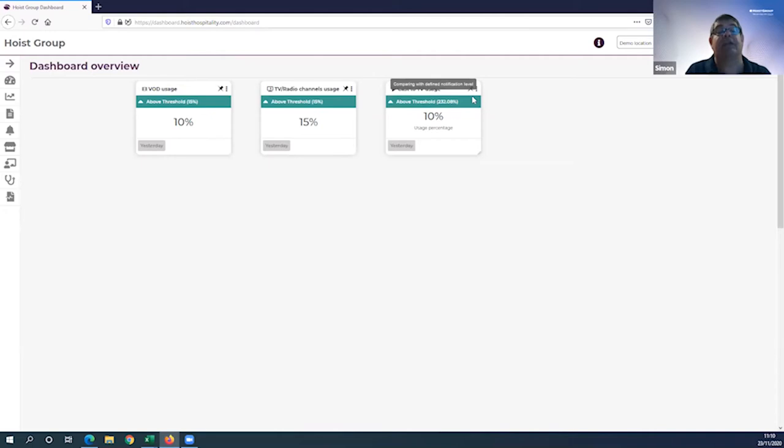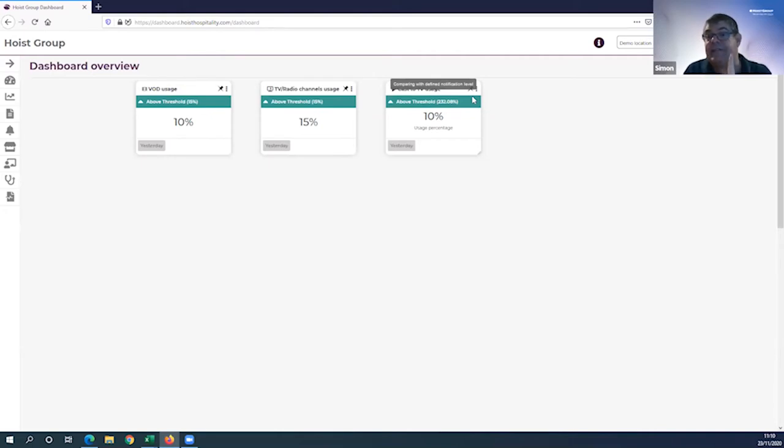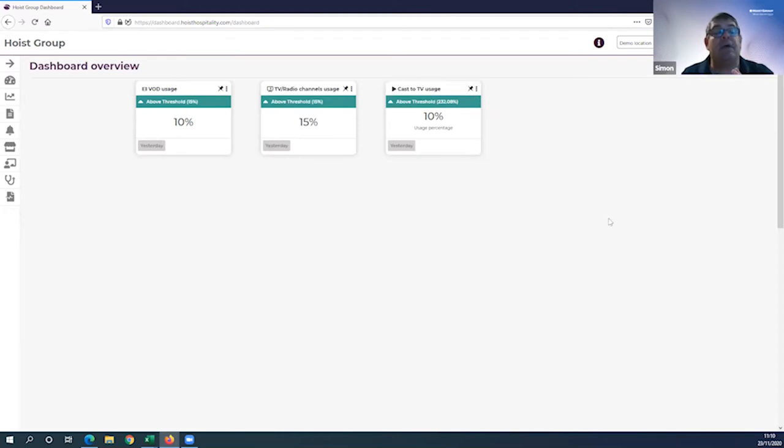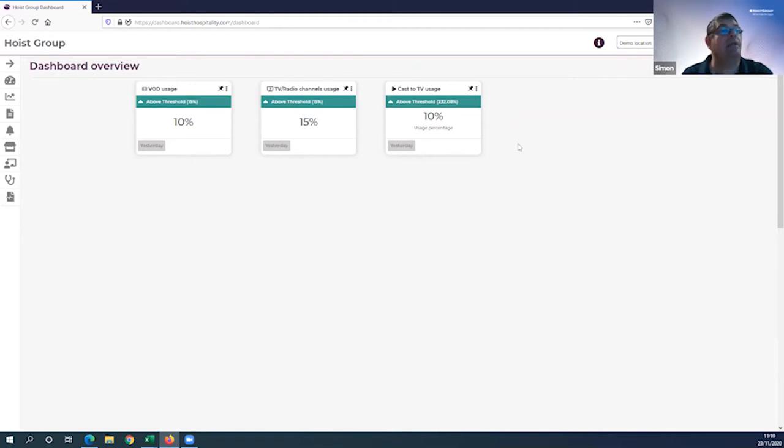That would draw your attention automatically to what needs to be investigated and allow you to potentially troubleshoot it or even take guest mitigation measures, such as taking a room out of service in the PMS if the television has died. Hoist dashboard gives you the power to proactively and preemptively address these issues and maximize guest satisfaction.